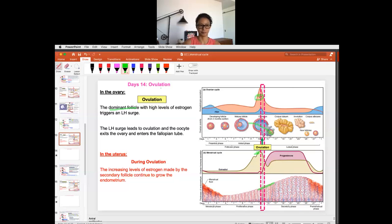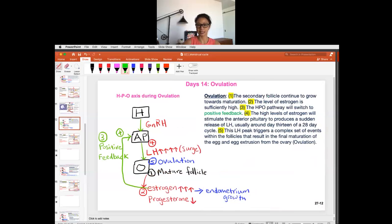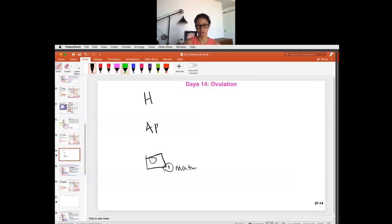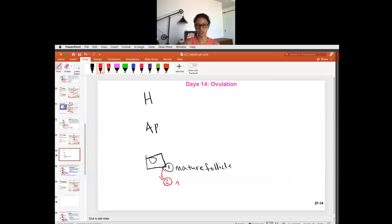That higher level of estrogen is also going to keep on preparing the womb lining for implantation. So let's go through the HPO axis step-by-step for day 14 ovulation, because at this step there is one very specific difference: we're going to be talking about positive feedback. H is hypothalamus, P is pituitary, O is ovary. Step one: we have a mature follicle. Step two: the mature follicle communicates by releasing the highest level of estrogen in the cycle.